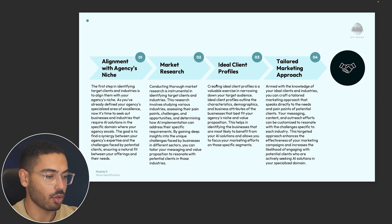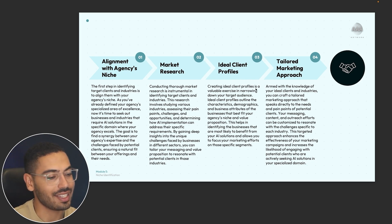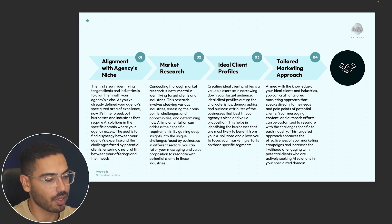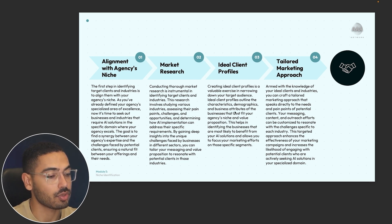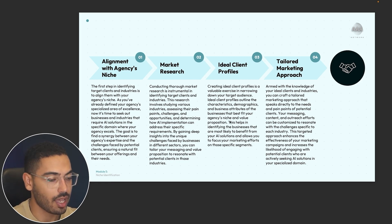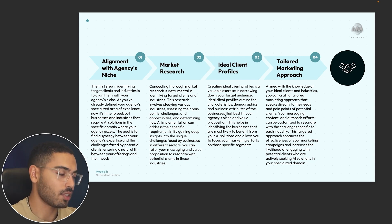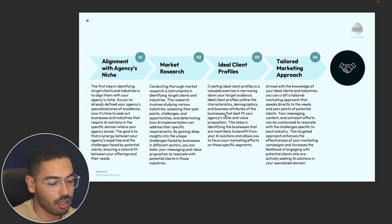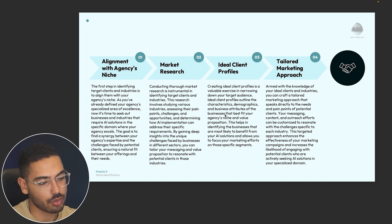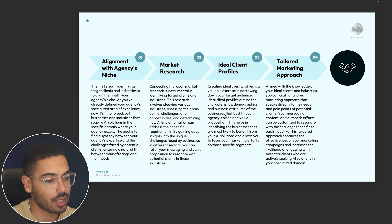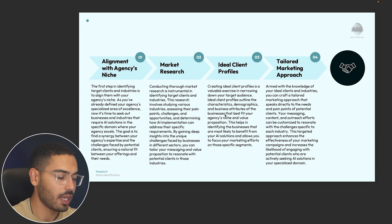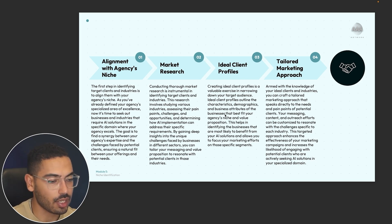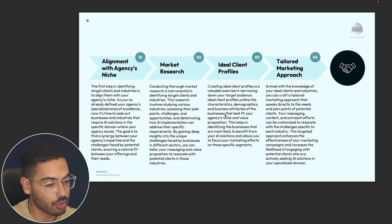Number three is ideal client profiles. Creating an ideal client profile is a valuable exercise in narrowing down your target audience. Ideal client profiles outline the characteristics, demographics, and business attributes of the businesses that best fit your agency's niche and value proposition. For example, if you're going after e-commerce brands, you might only look for those making at least 10K a month — if they're making less, they're not your type of client. An ideal client profile has a specific set of rules and requirements your clients need to meet.